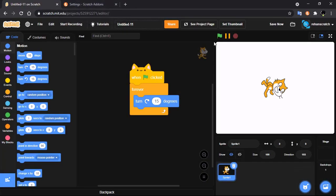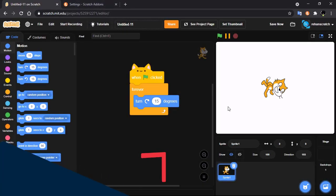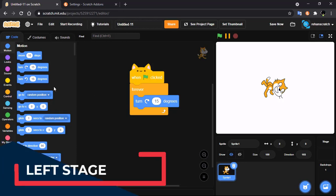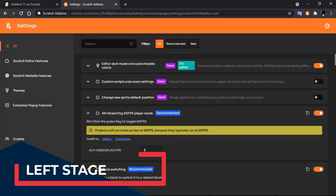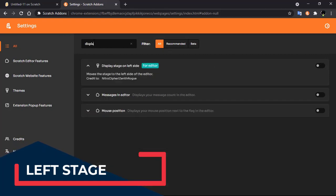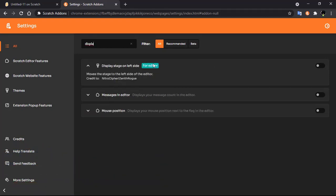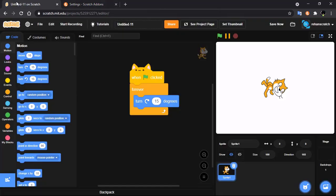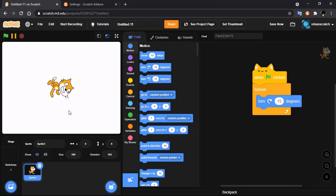Our next feature is displaying the stage on the left side. Click on settings, search for 'display', and you will get the 'Display Stage on the Left Side' option. Enable it and now your stage is on the left side.